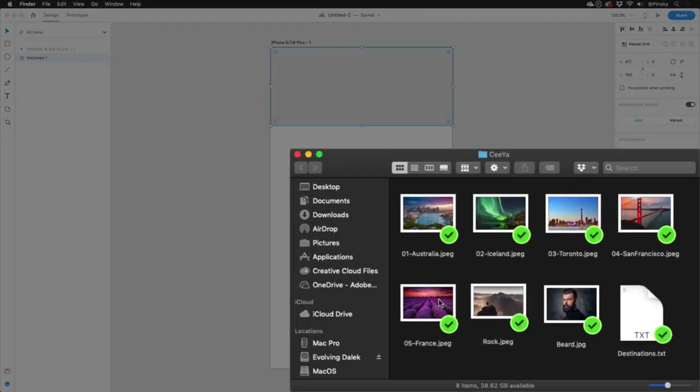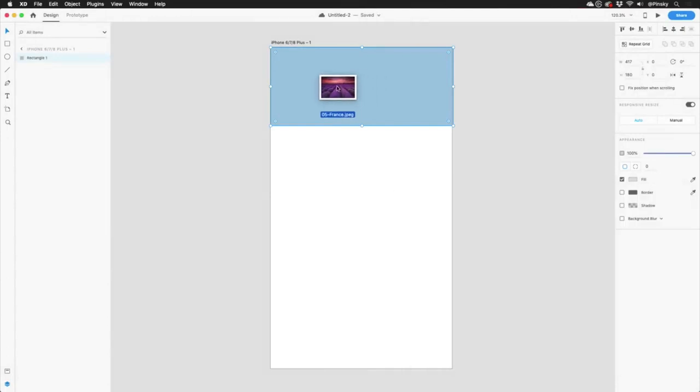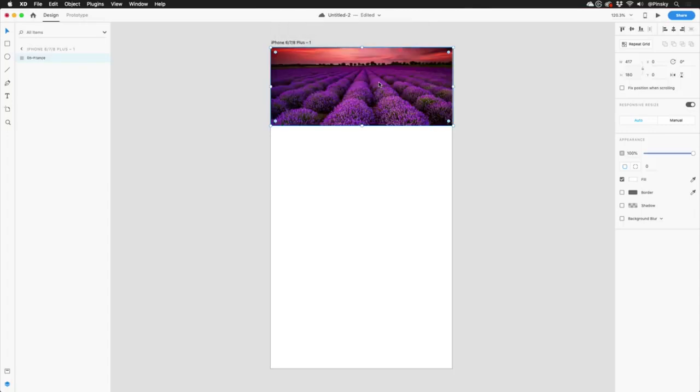Hopping into Finder, I have an image that would look great for this header. As I drag it into XD and over top of a shape, it'll highlight in blue to tell me that it can be placed within it. And when I let go, it becomes masked.